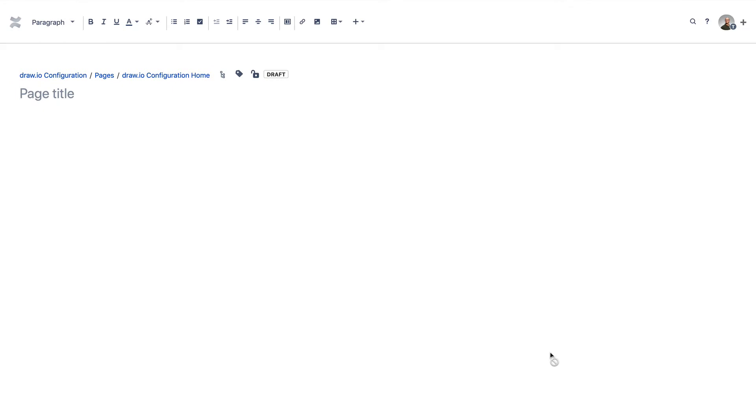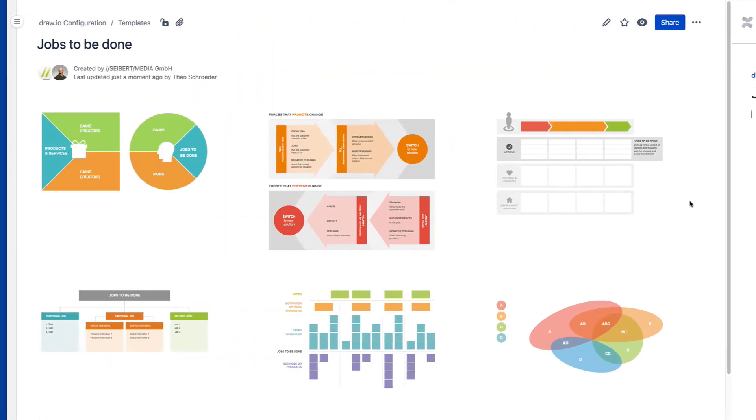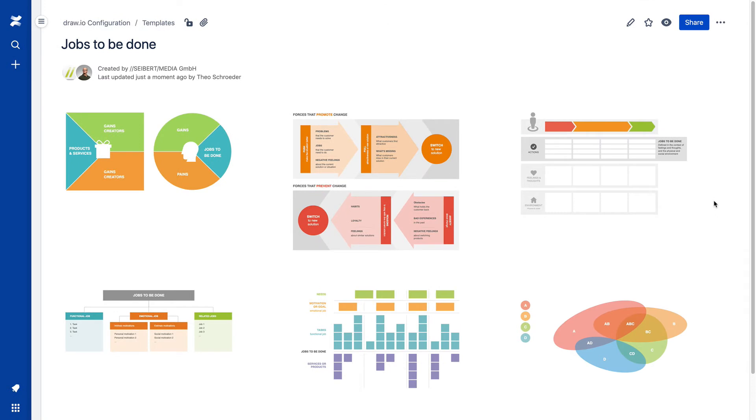To add your diagrams to a category, simply add them to this child page, and they will be automatically displayed in the template manager.